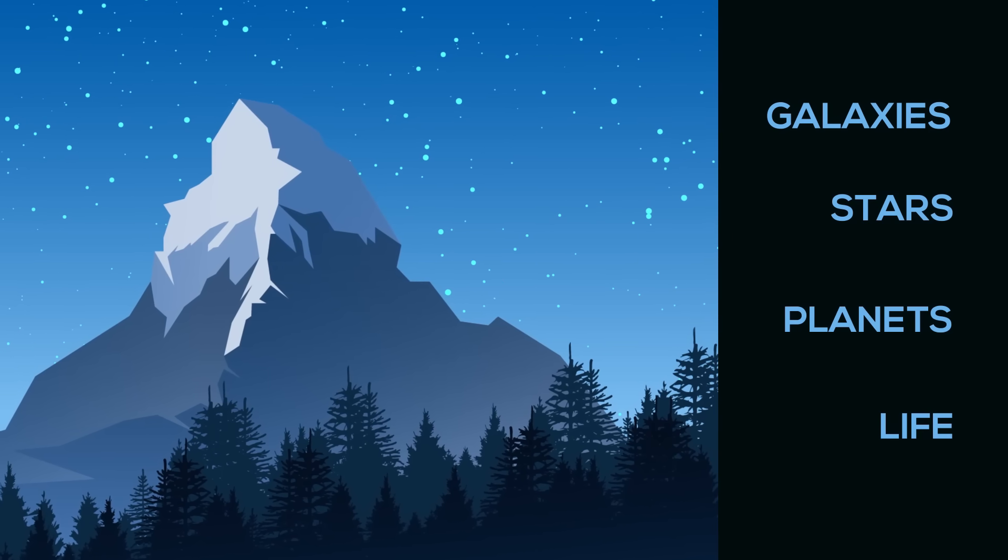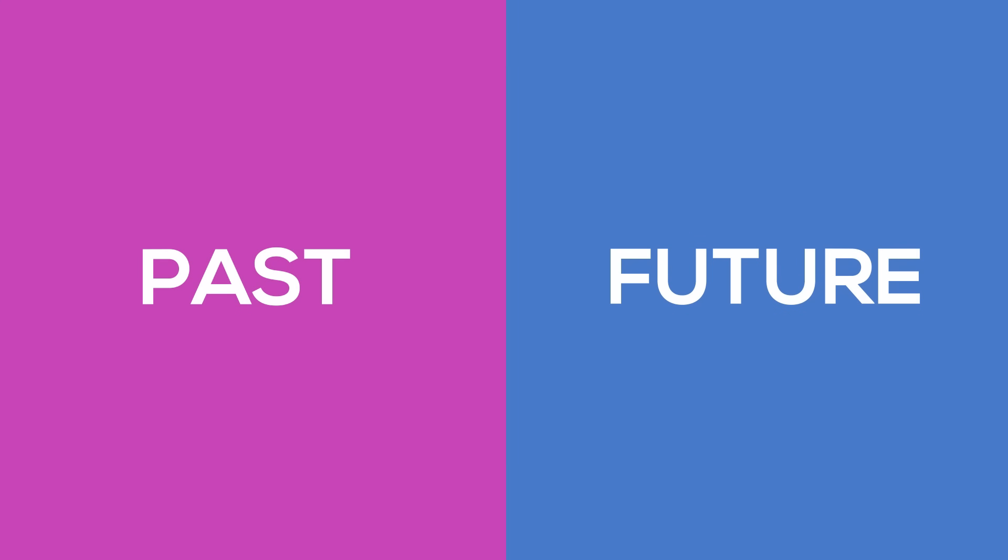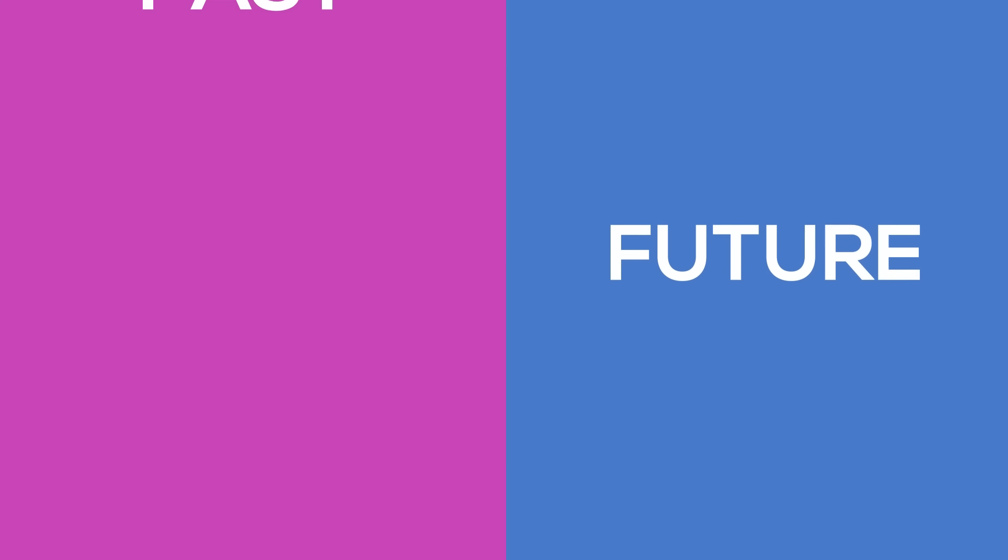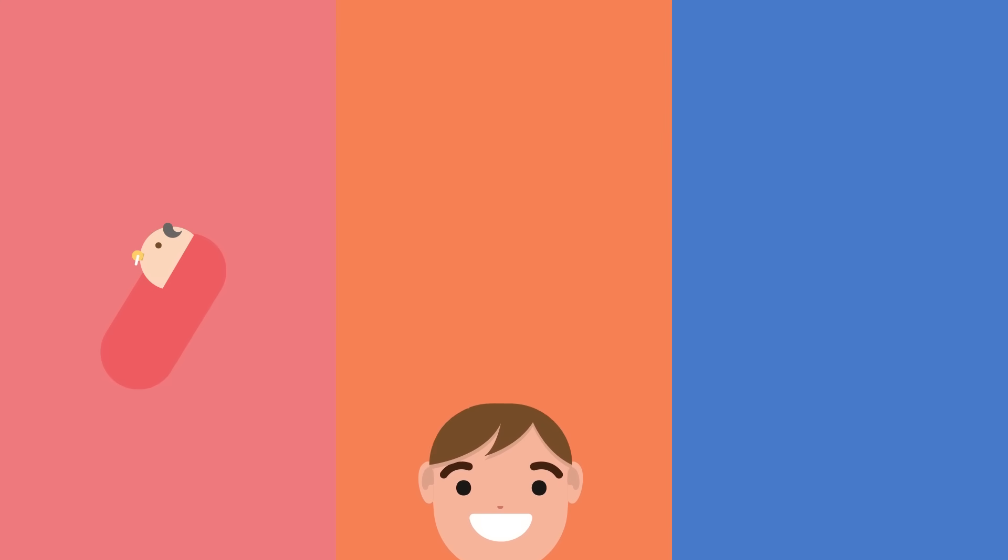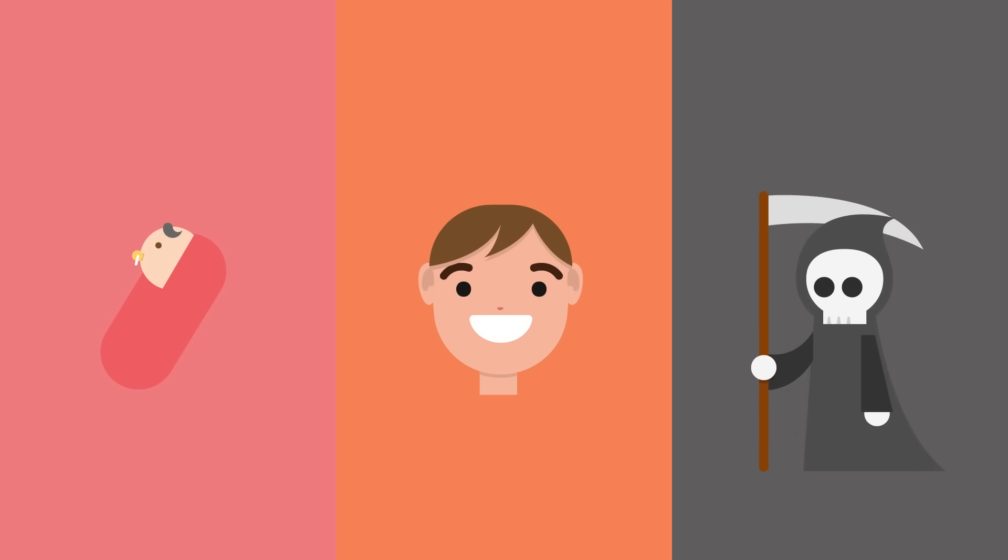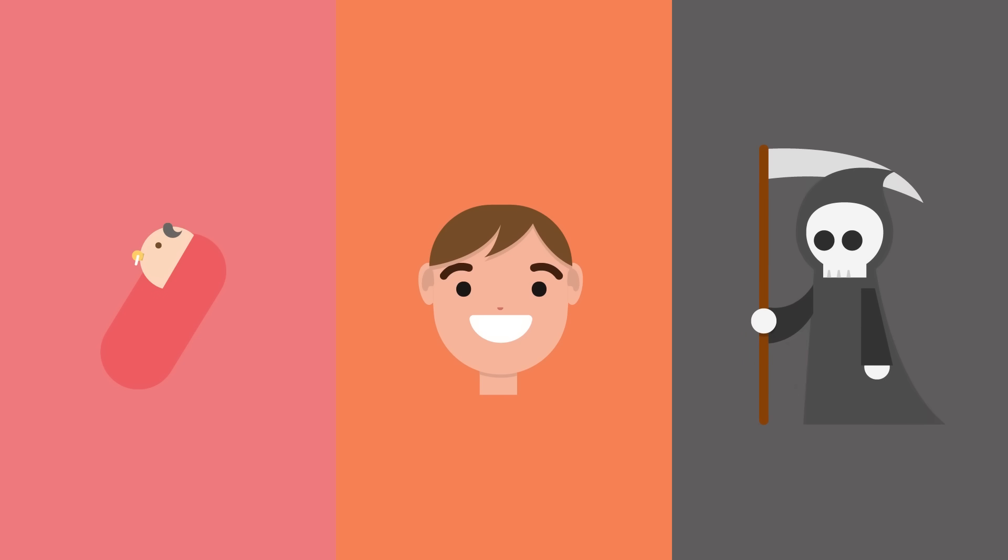Entropy is the reason that you can tell the difference between the past and the future. It explains why every human is born, and then lives, and then dies. Always in that order.